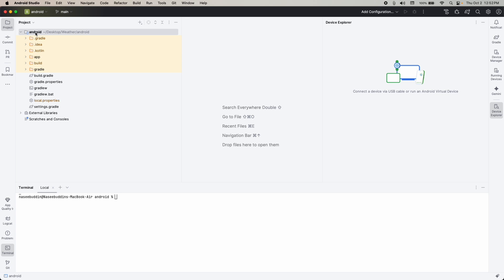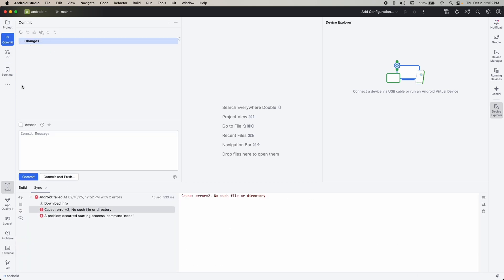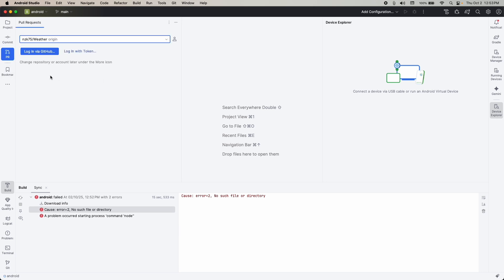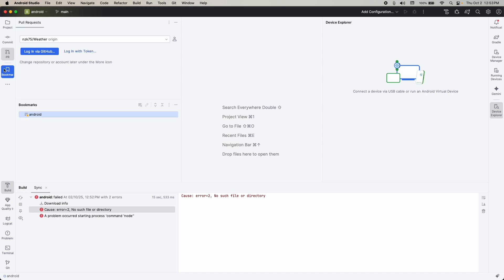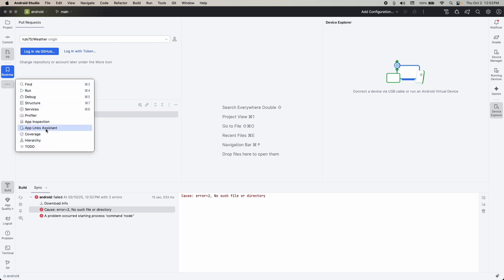Now you can see we've opened the React Native project in Android Studio. First we have the Project panel showing all the files. Then we have Commits — that's for Git, showing how many commits you've done and whether your code is pushed. We also have Pull, to pull changes from any branch, and Bookmark. We don't need to worry much about commits, pull requests, and bookmarks because we can handle those from VS Code.